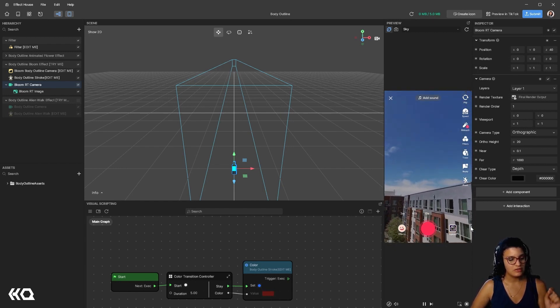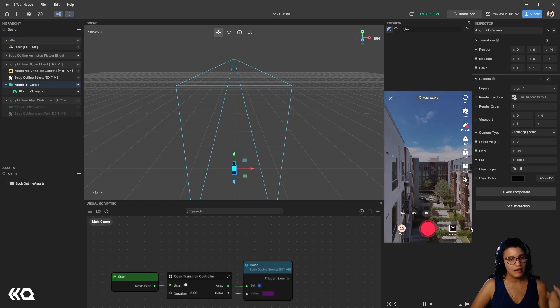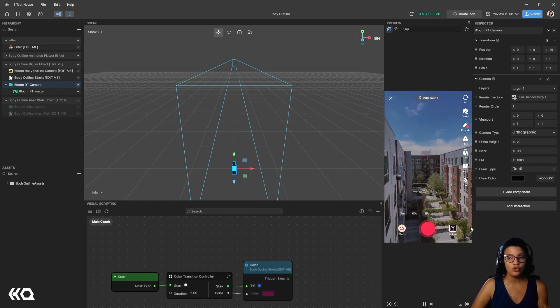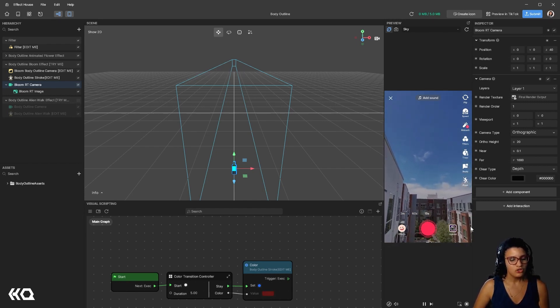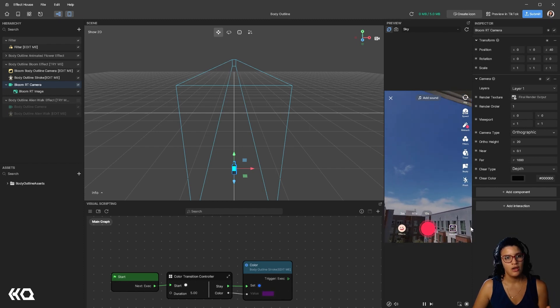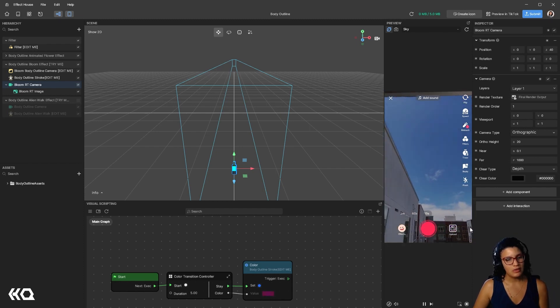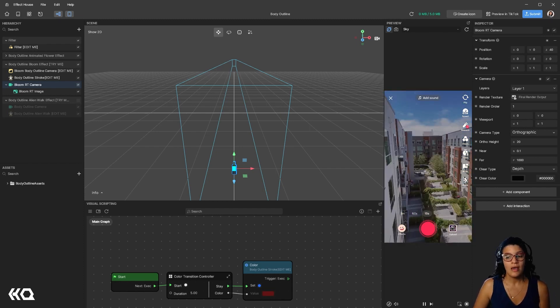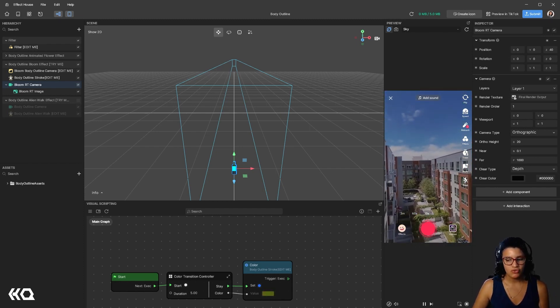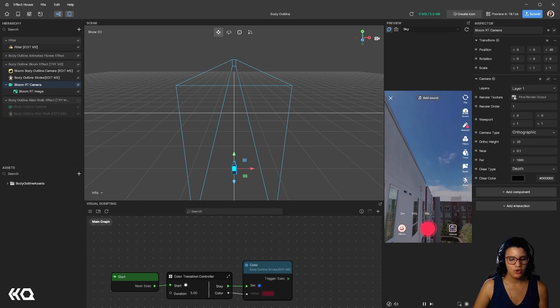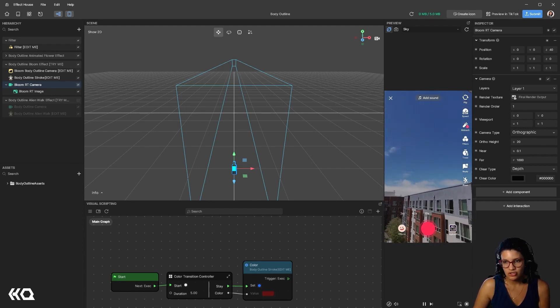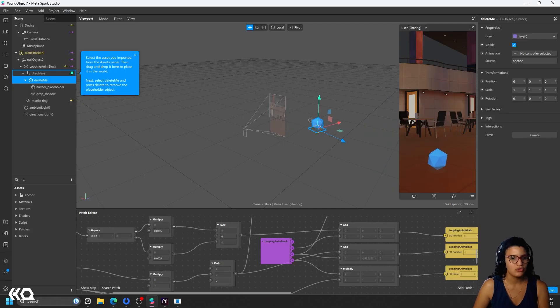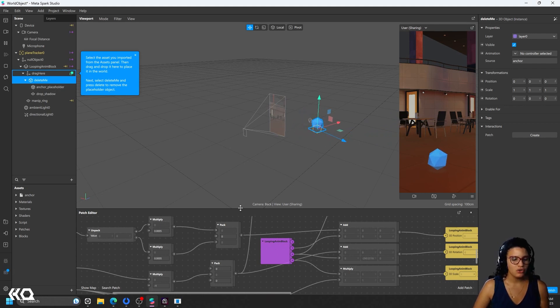The biggest difference is that both MetaSpark and Lens Studio do use JavaScript as well. So that can be very useful if you're very familiar with the language. It allows you to create more complex interactions that you would only if the only interaction you have is actually the Visual Scripting.